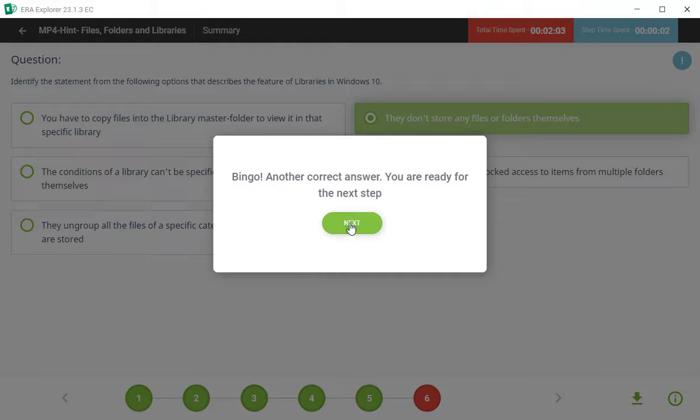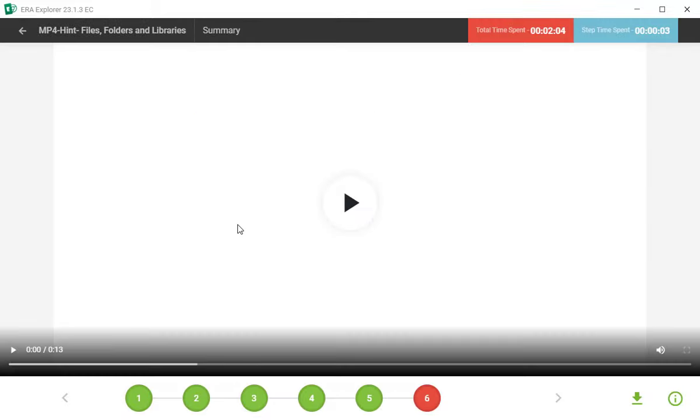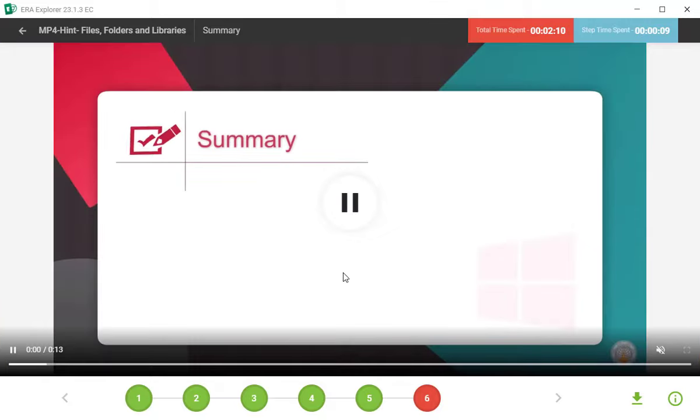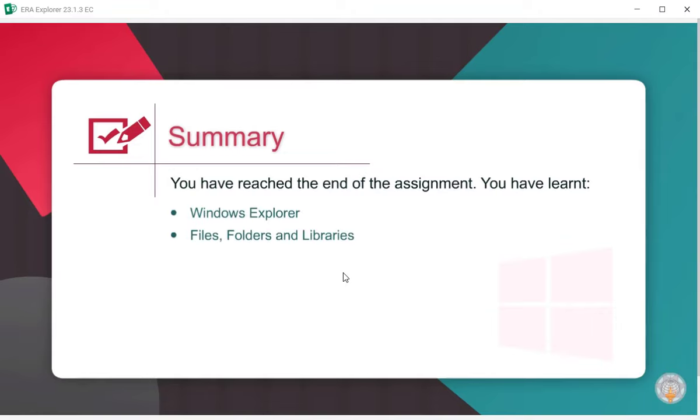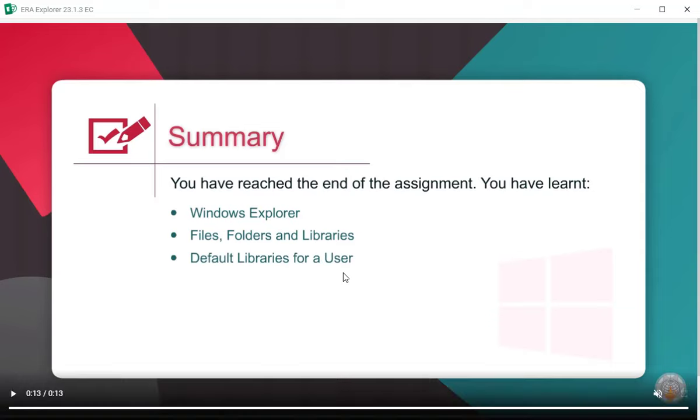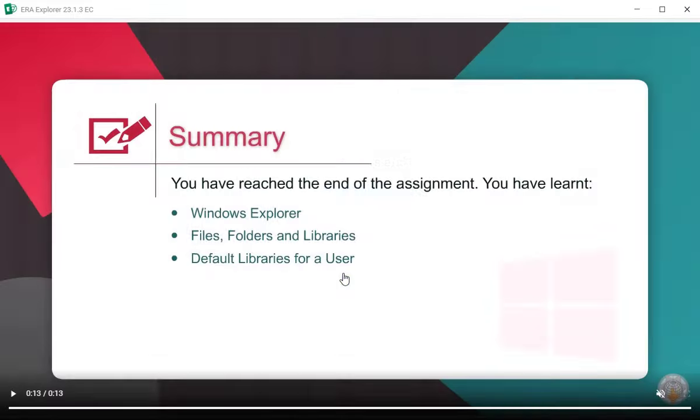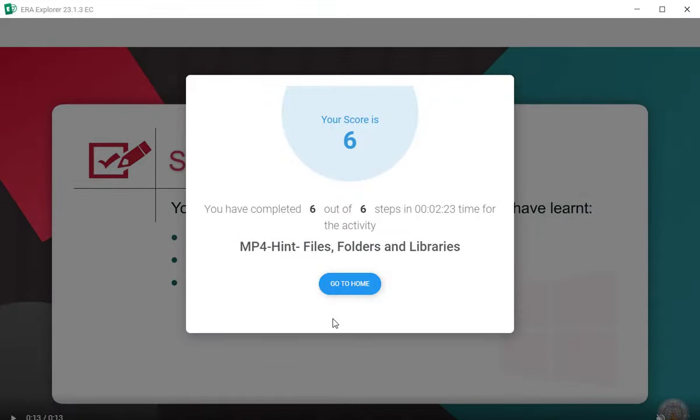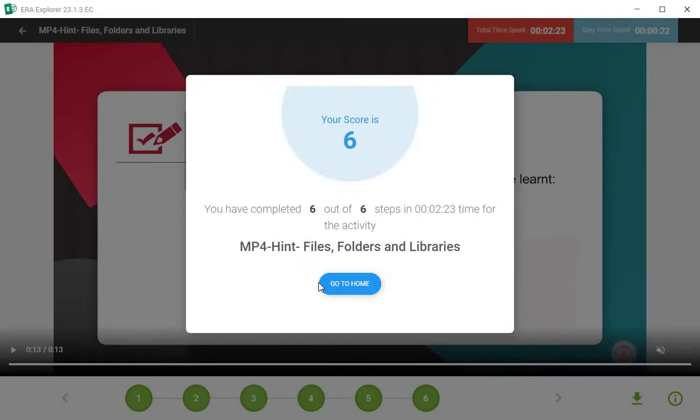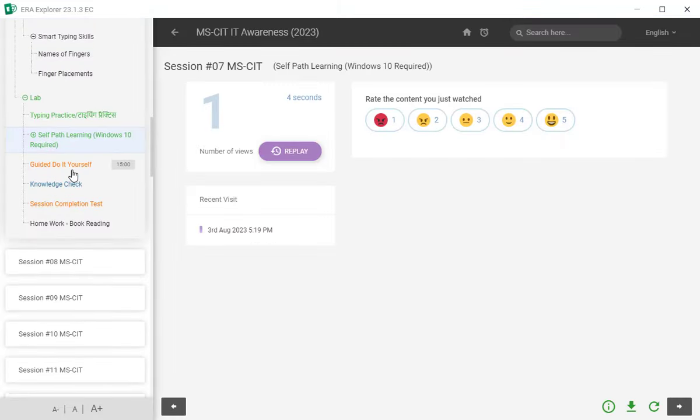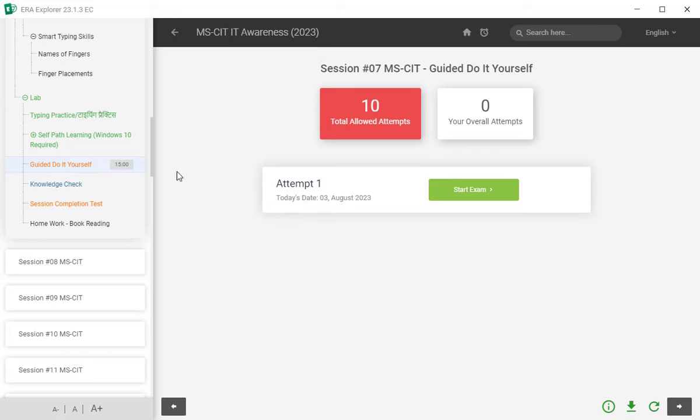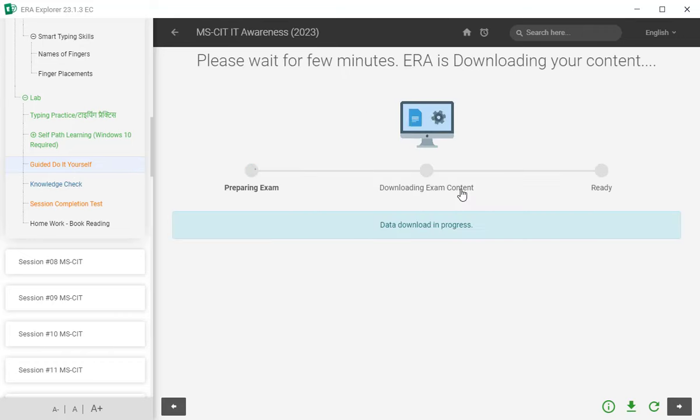Ane shewat cha question. Ya madhi shewat cha step madhi chota sa video ahe, tera sekanda cha. Play button la click kara. Tar ithya apala self path learning purna jala, yes kara. Tanantar go to home ya button or click kara.